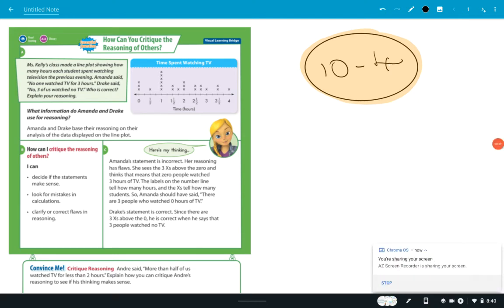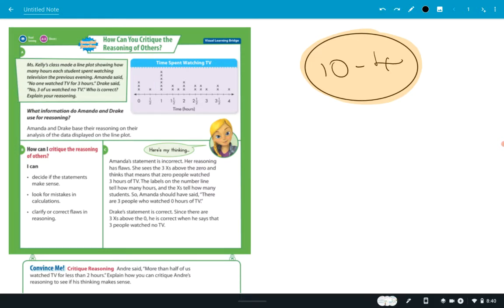This is 10-4. They give you an example here, and what I like about this example is that this is something I've done with previous classes, and it was kind of interesting, and I think I'll do it with this class too. What they did is they tallied how many hours students spent watching TV each day, and it looks like three students didn't watch any TV that day.